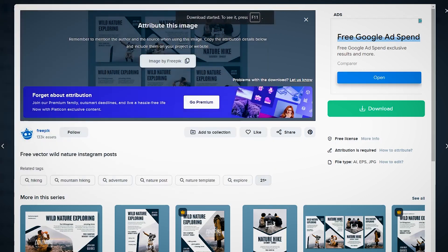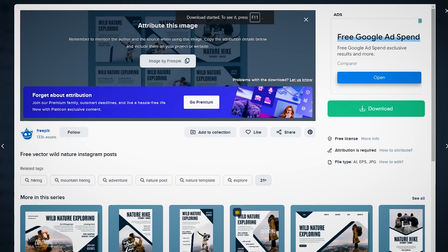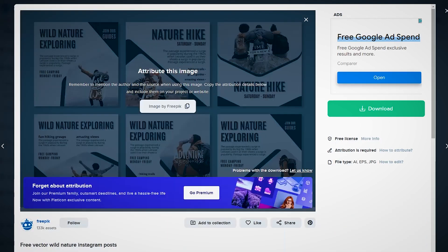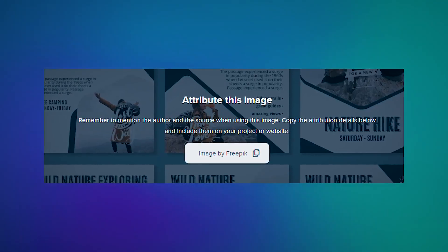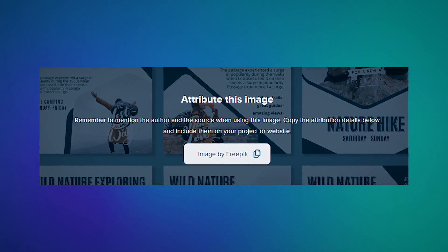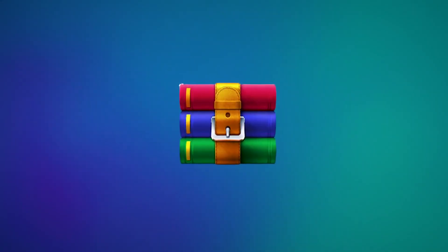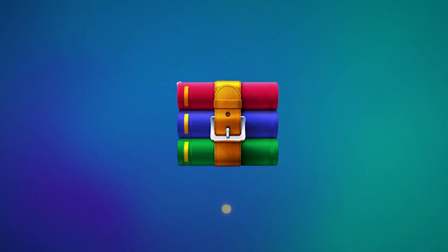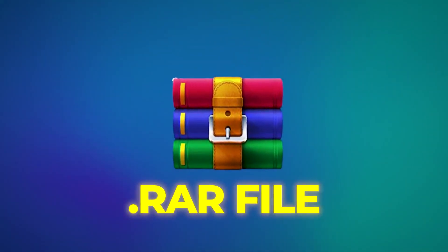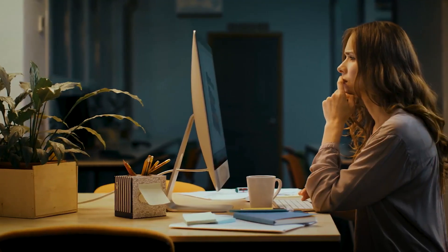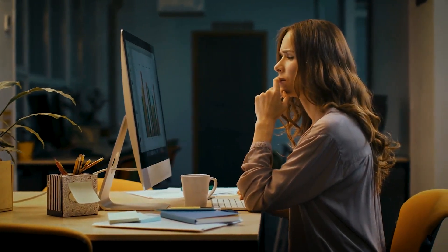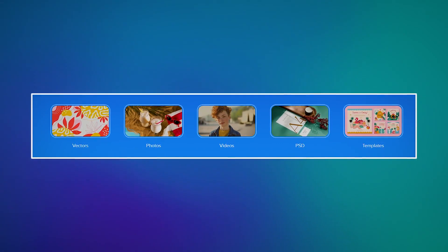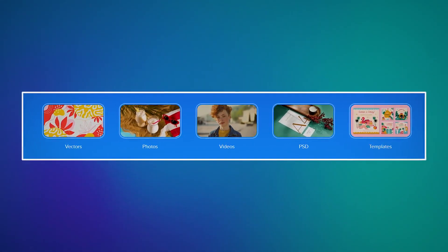Here, you will see if the design resource you want to download is free to license with attributions. When using such images, you will need to attribute the inclusion of the creator's name. You can then download it in the .rar file. For downloading images on Freepik, you have different options, such as stock photos, icons, PSD files, and vectors.